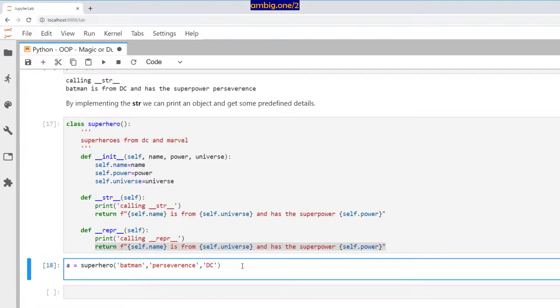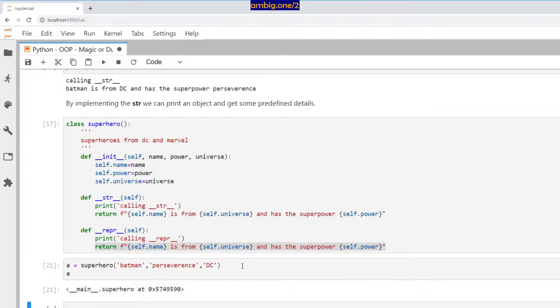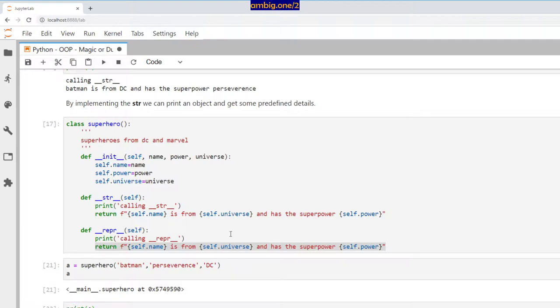It returns object. Print a, now what happens? Batman is from, calling str. Batman is from DC and has the superpower perseverance. Now, without the presence of __repr__, __str__ will be called.